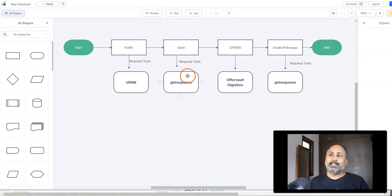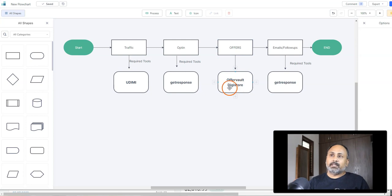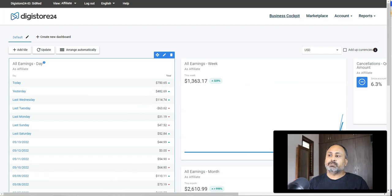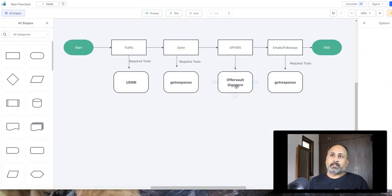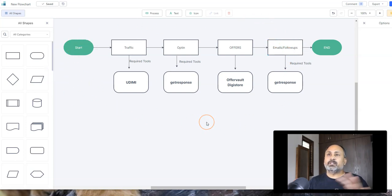The opt-in or landing page gets leads into GetResponse — I've left the link below, and for the first 500 leads it's completely free. I also use offers from affiliate networks like CPA or Digistore24. Today was crazy — I made around $750, which is why I'm sharing this video. Once you promote these offers using traffic and an opt-in page, you send one or two emails a day using GetResponse to make sales. That's the whole affiliate marketing system.